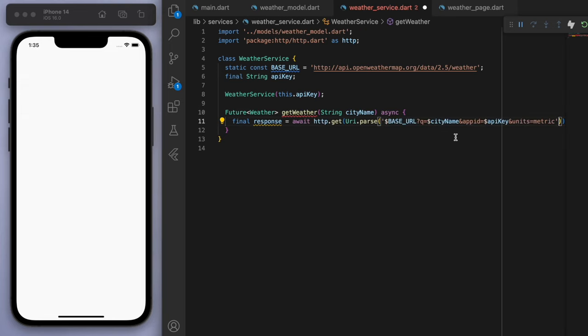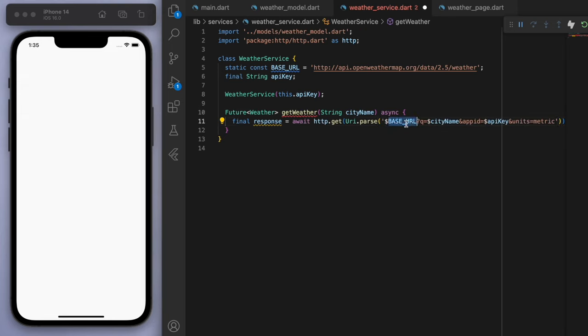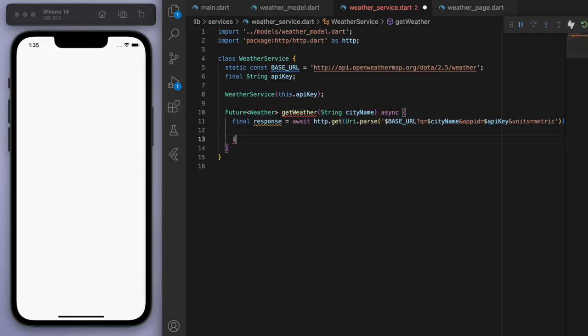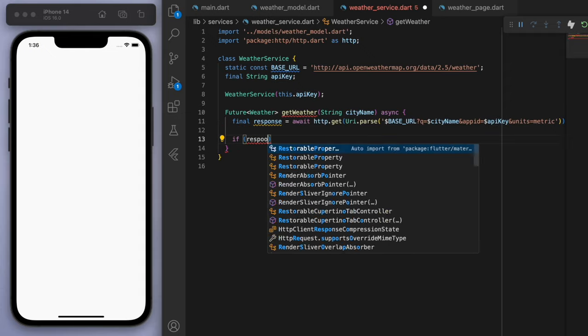And basically what it is, is we're just going to the base URL, which is the OpenWeather website. And then we're going to go to the specific city with our API key. So then we can just check this response.